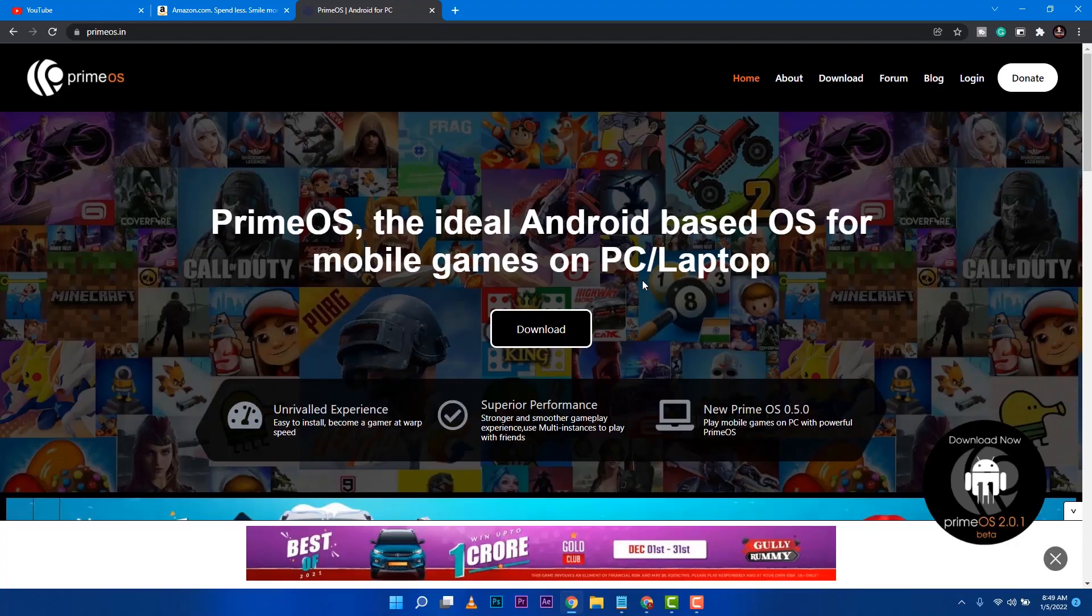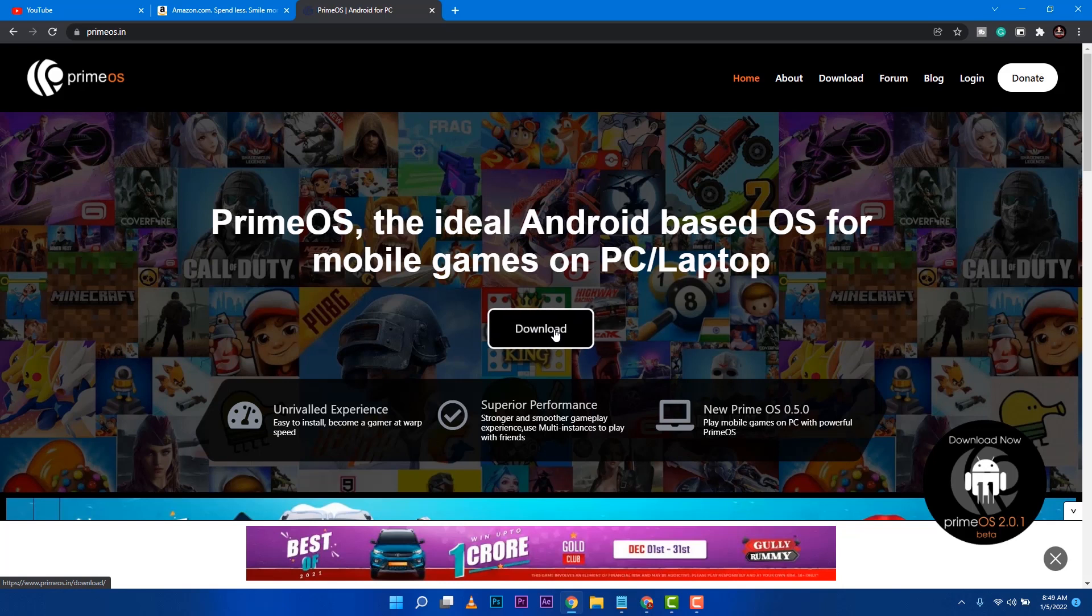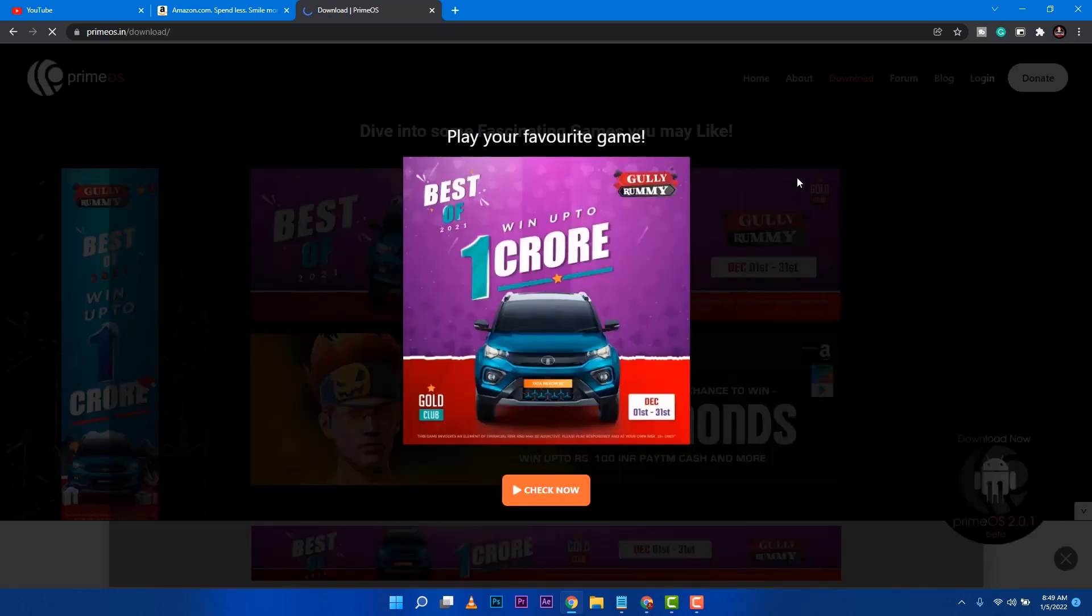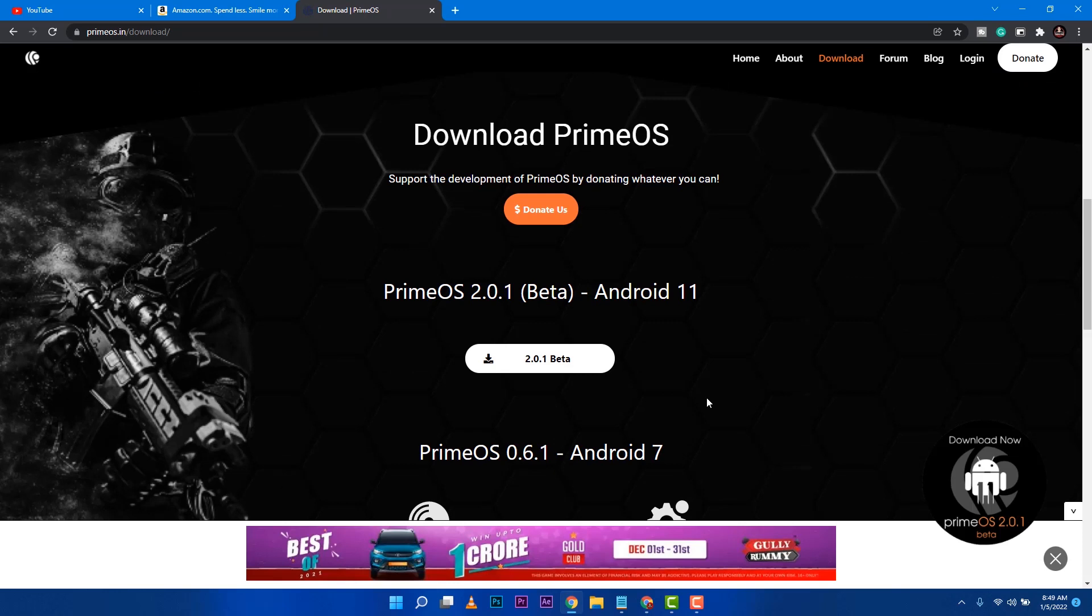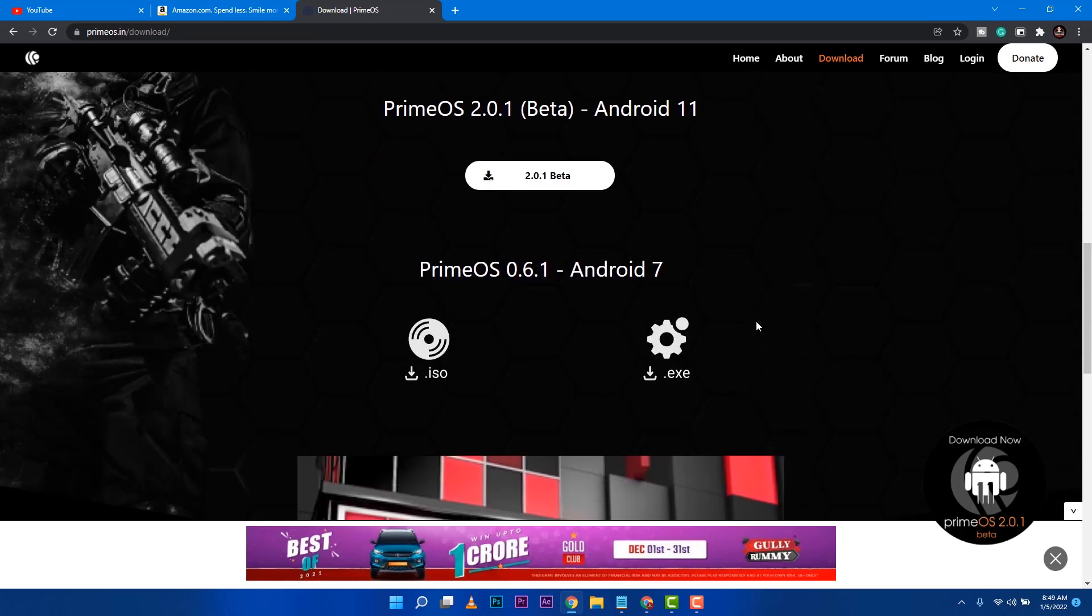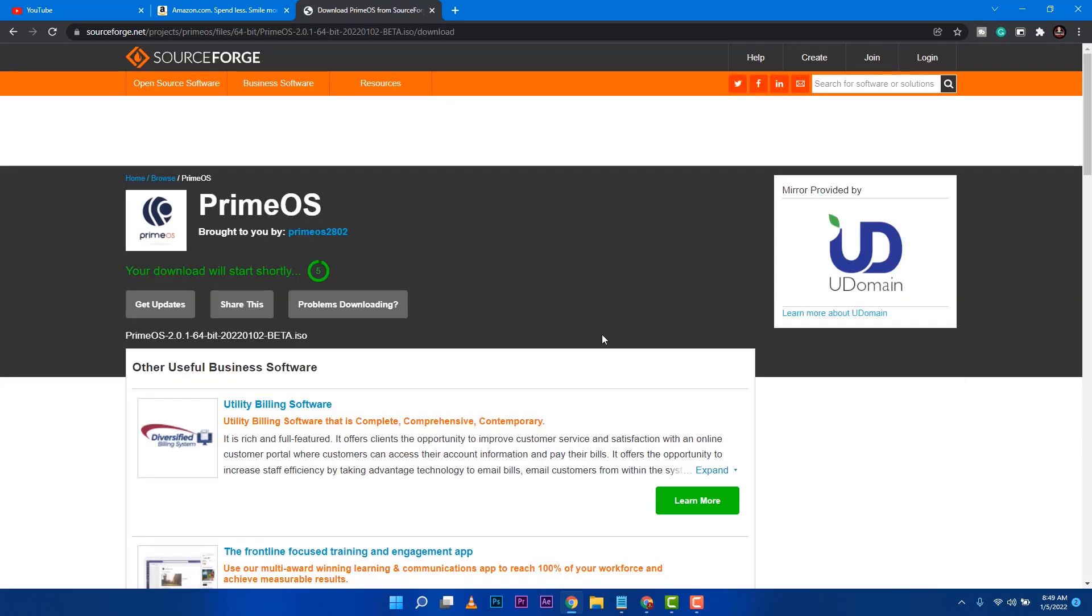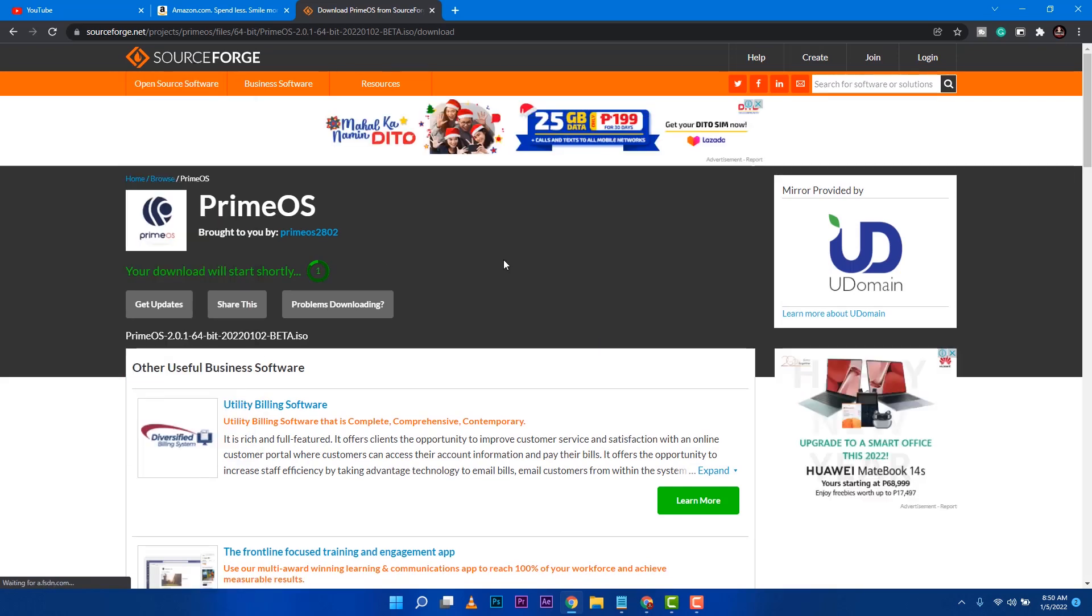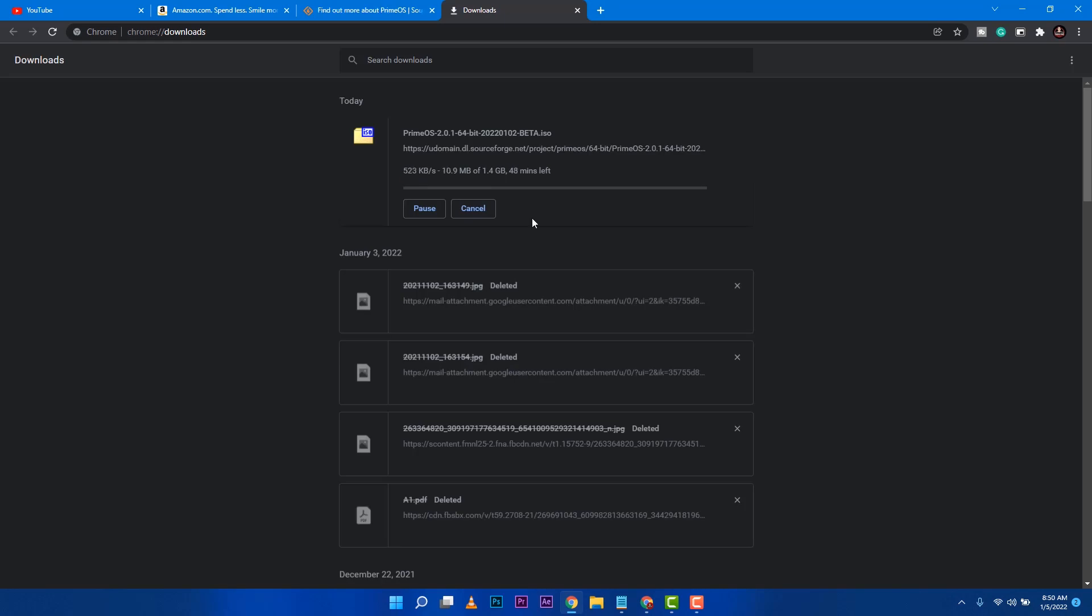First up guys, we need to download PrimeOS from their website. I'll place a link on the description below so you can click that one and download it. As it is advertised here, Android-based OS for PC or laptop. So you click the download button. There are a few advertisements that's going to pop up. You need to close that one and scroll down to download PrimeOS. Then you can skip that donate us. You can download the PrimeOS which is Android 7 but that's way too old so I'll go ahead and download the beta version of PrimeOS that is 11. It will take you to SourceForge which hosts the ISO. So you need to wait for this one. It depends on how fast your internet is.